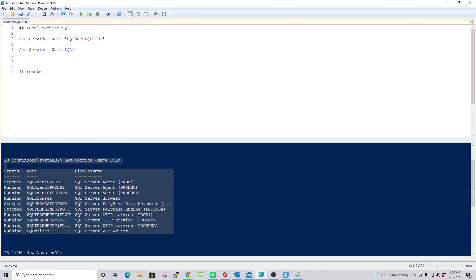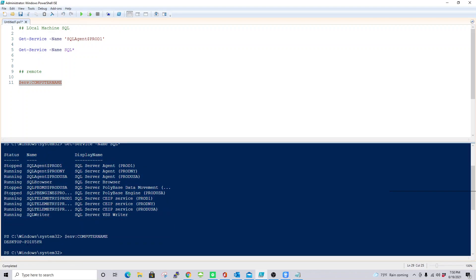Now let's see how to check the service status on a remote machine. Since I don't have a remote machine right now, I'm going to use my local computer name as a remote machine. If you have a real remote machine, you can use the same line of code and just change the name of your machine. Let's find out the name of this machine — I'll run the code and the machine name is 'desktop-...' — and I'll imagine this is my remote machine.